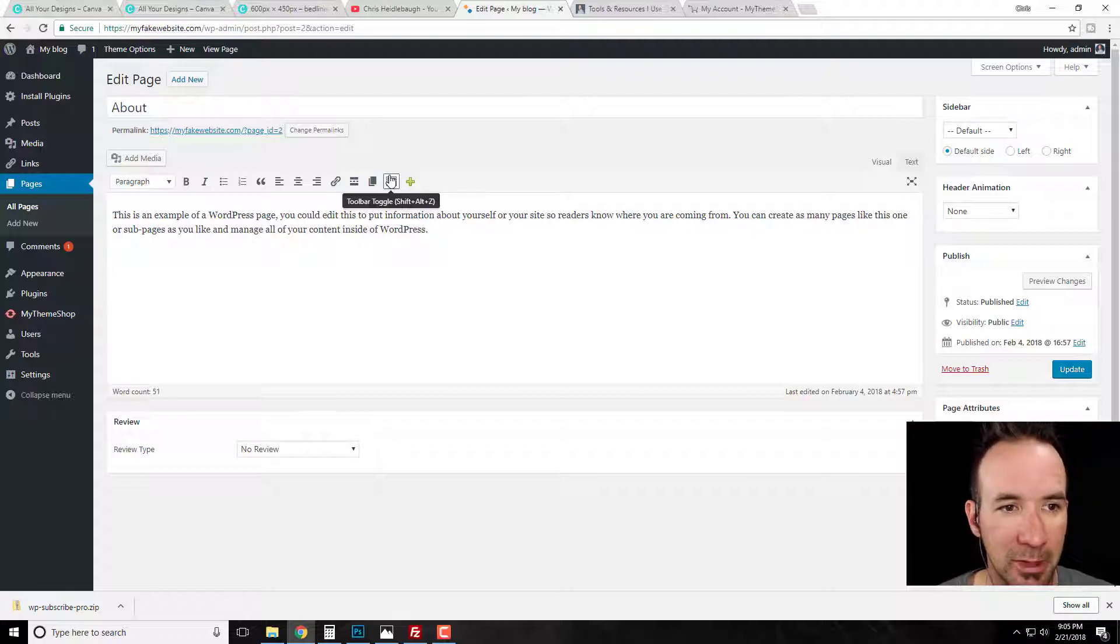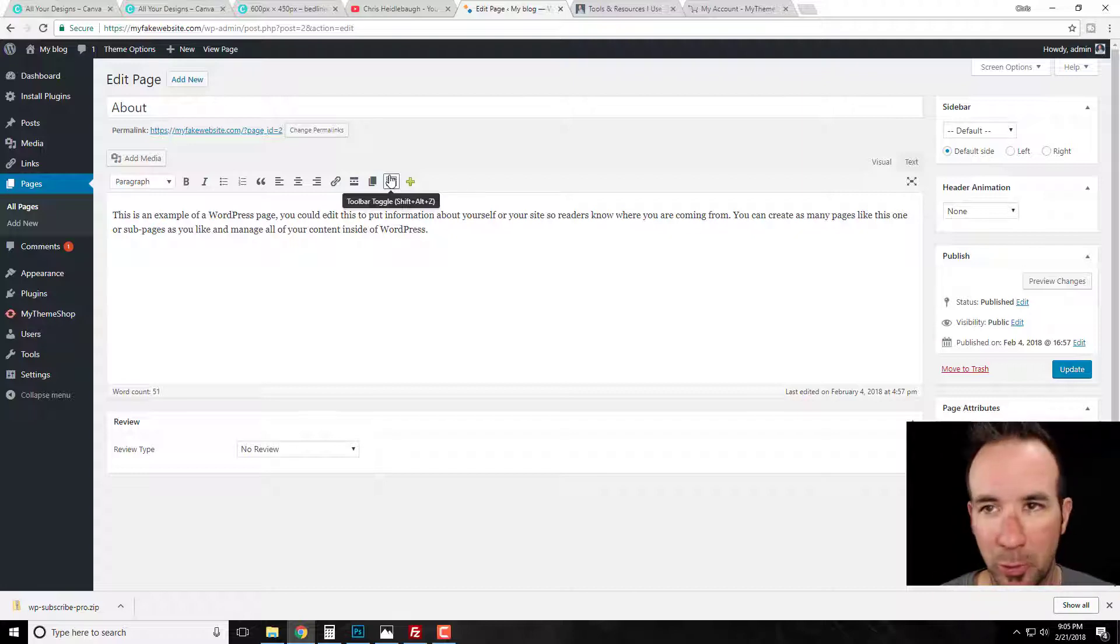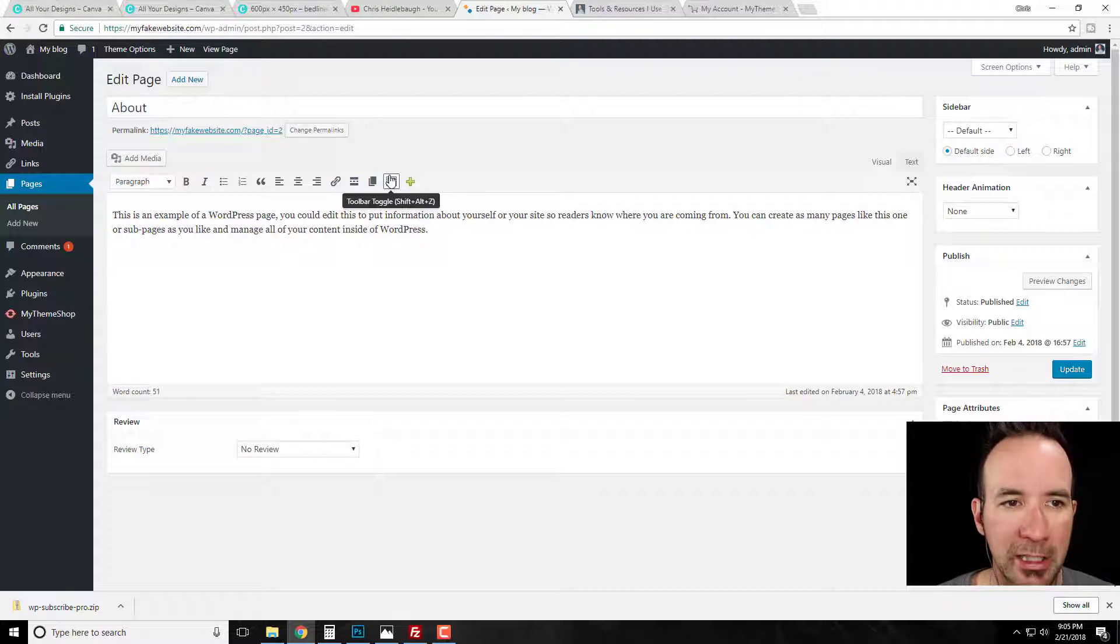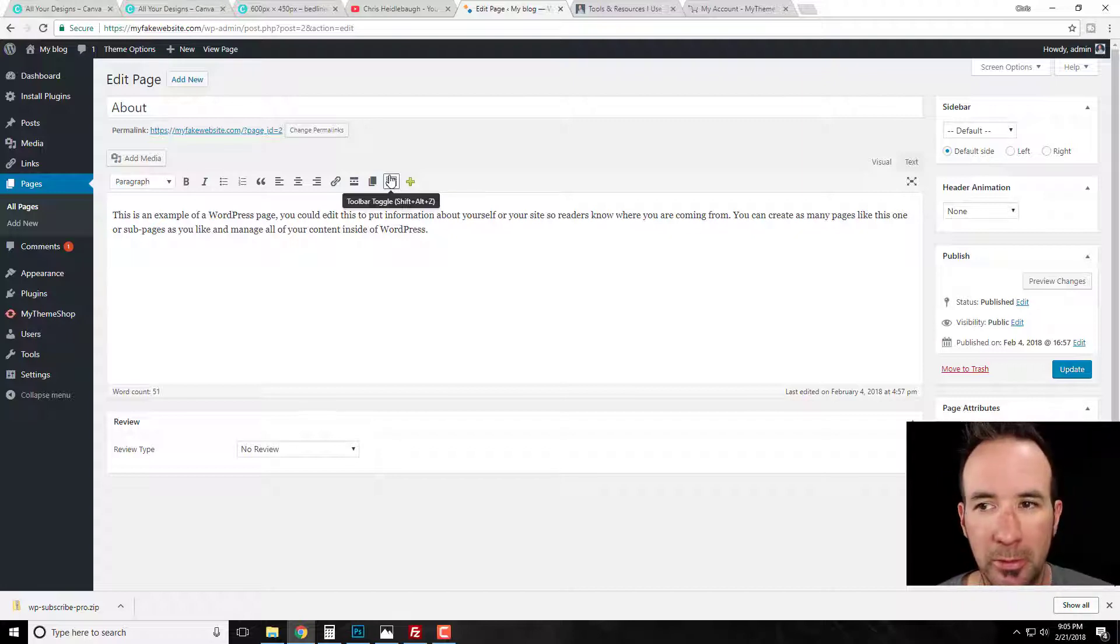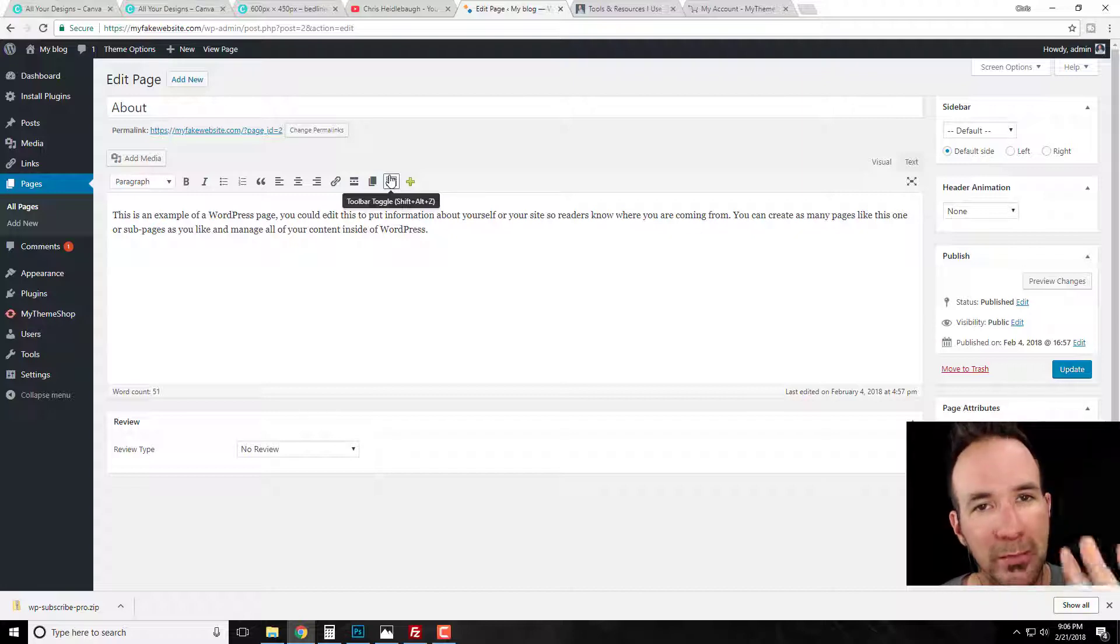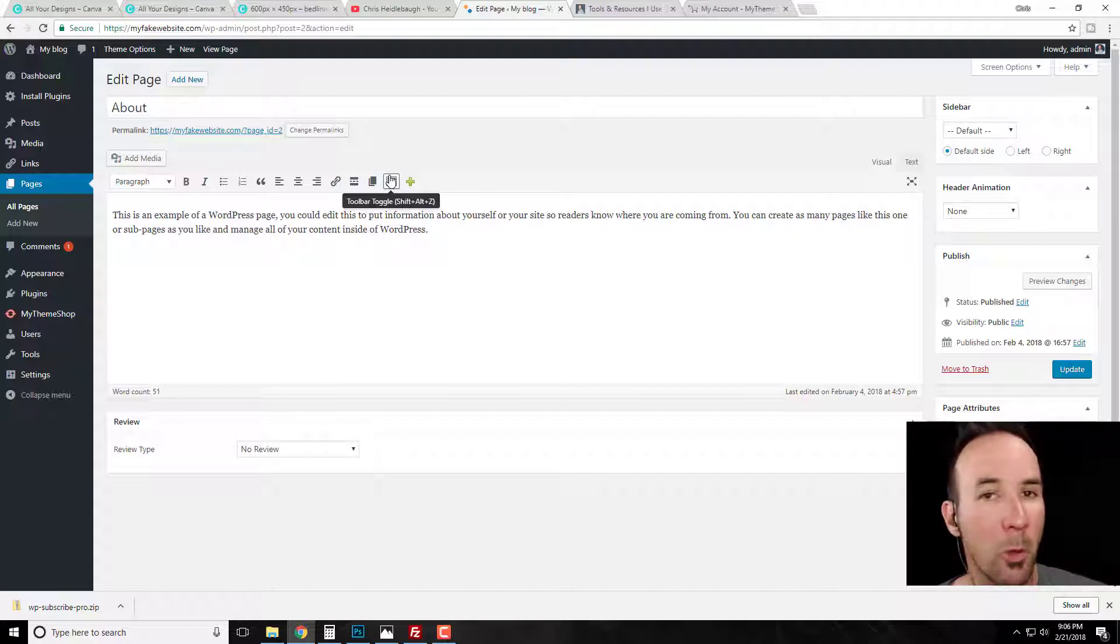Most people can remember that. When you look at it in the search engine result pages, it says about, it seems pretty legit, right? If you put on Facebook, Twitter, says about, makes sense. Question mark page underscore ID equals two doesn't help anything, and it actually makes it extremely difficult. So that's why I stress that permalinks are a big deal.